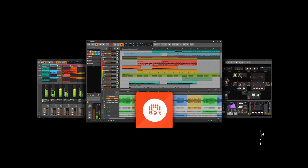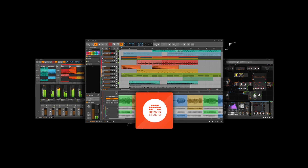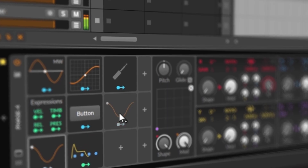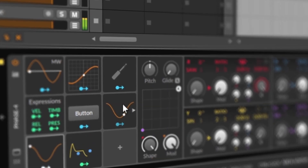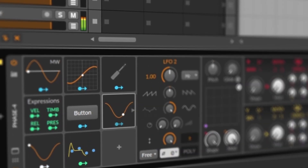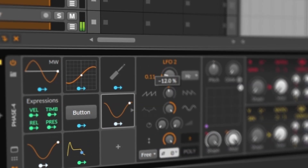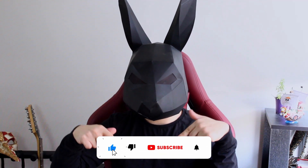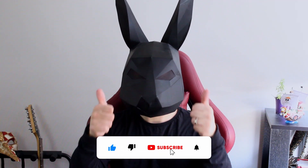Bitwig has an amazing synth building environment, and I'm not talking about the grid. The modular nature of this DAW lets you build synths that are crazy powerful, and today I show you the basis of that. So if you end up liking this video, subscribe to the channel and also leave a like.